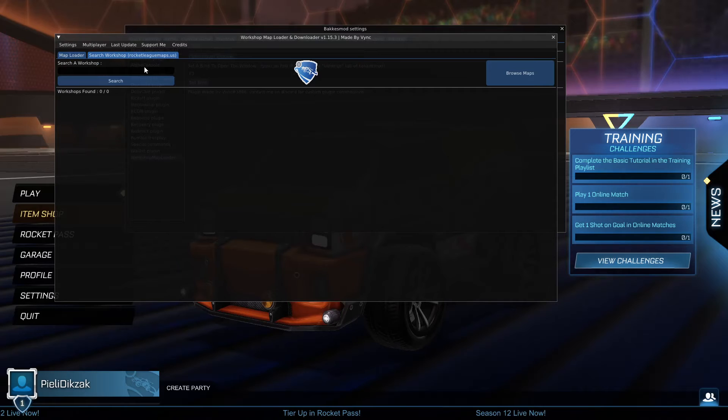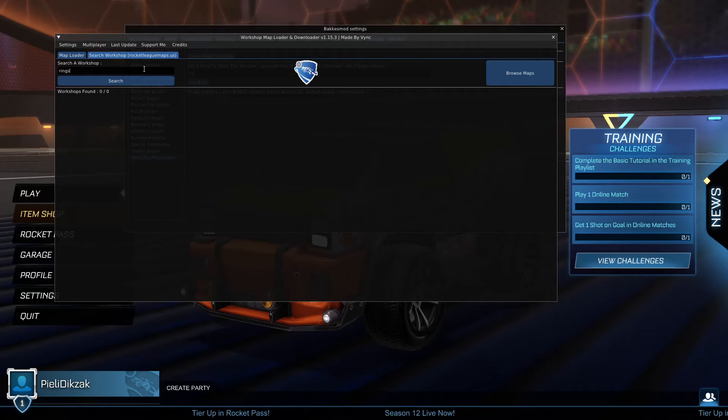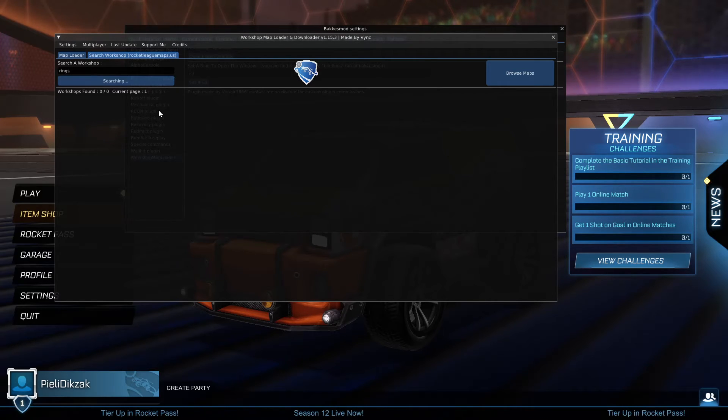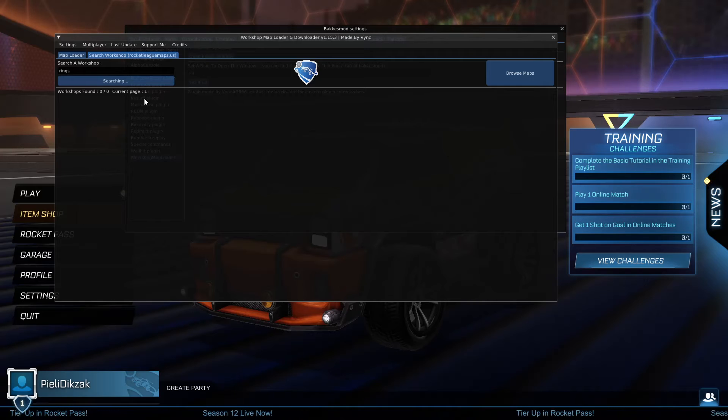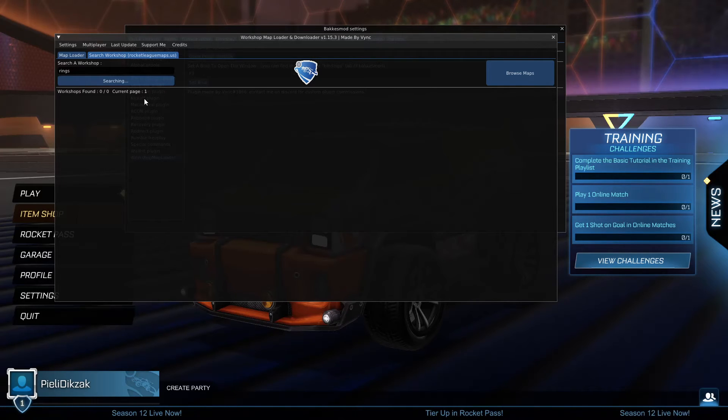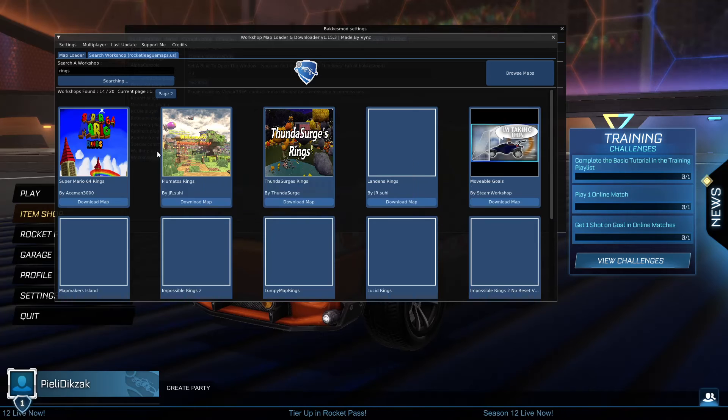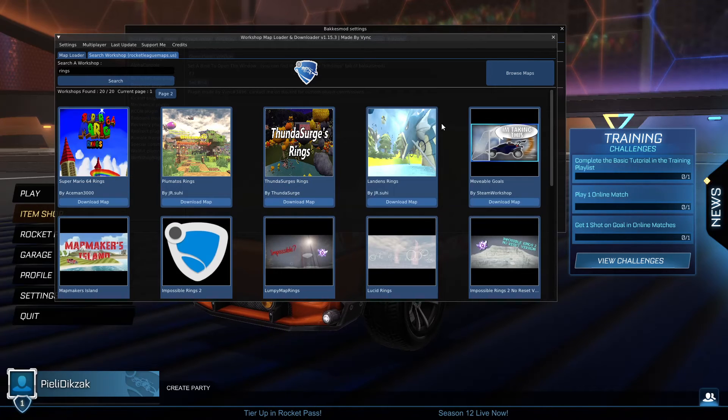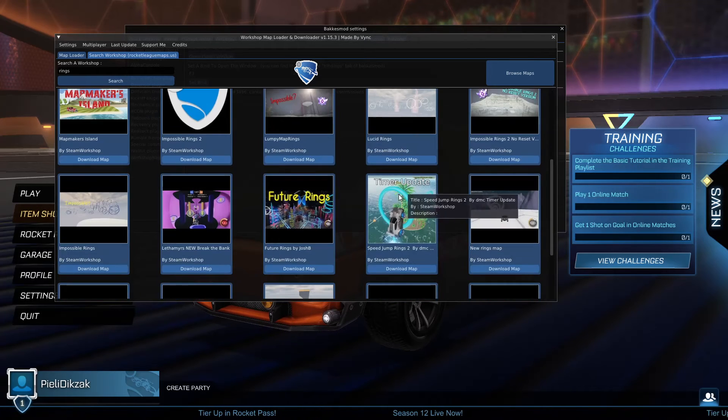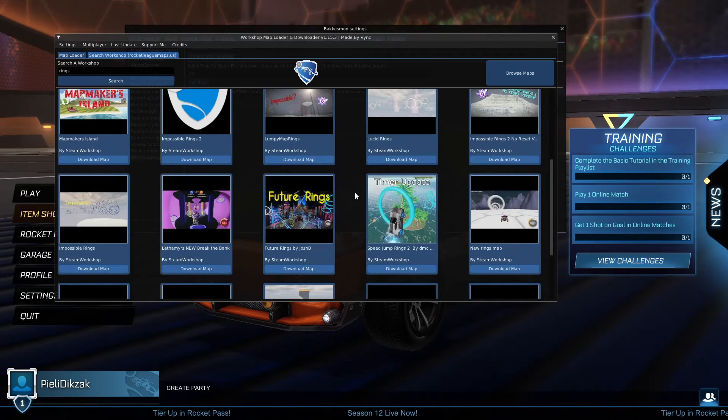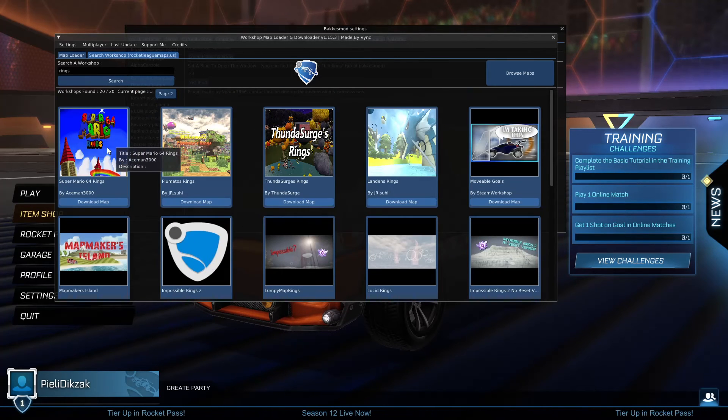Then on the top here you can search for workshop maps. For example, rings. I'm going to click on Search, it will search for a little bit, and then as you can see I have a lot of different workshop maps.